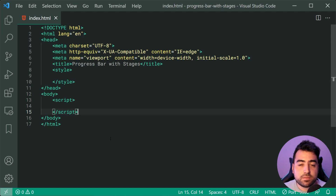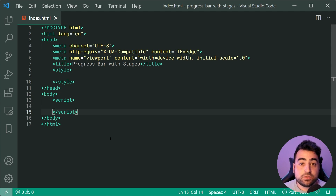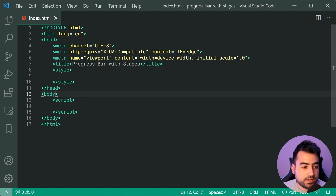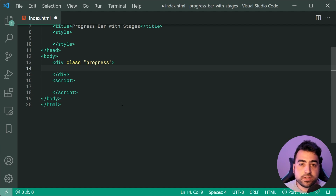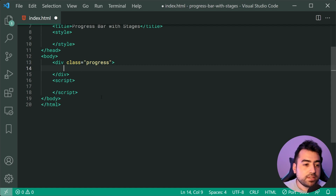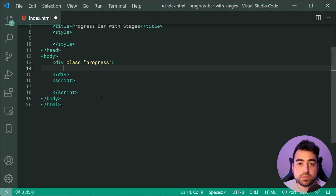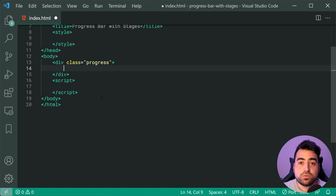The first step is going to be to get the HTML and the CSS completed before finally moving on to the JavaScript. When it comes to the HTML, we can drop down inside the body and create a new div with a class of progress. This div is going to be the main container for the progress bar. It's going to contain multiple elements — the first one is going to be the fill or the color of the progress bar, and the second element is going to be the actual display text.